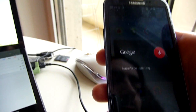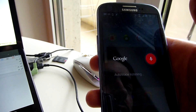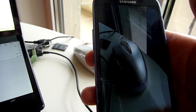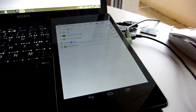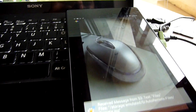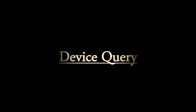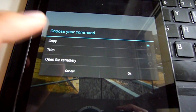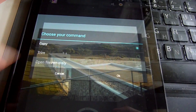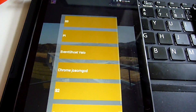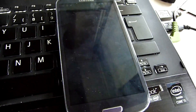Send photo to Nexus 7. Device Query: you can ask which remote devices you have on your device list, so you can create dynamic menus with Tasker scenes, for example.